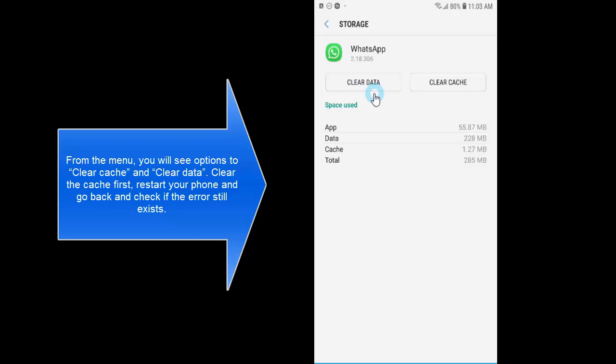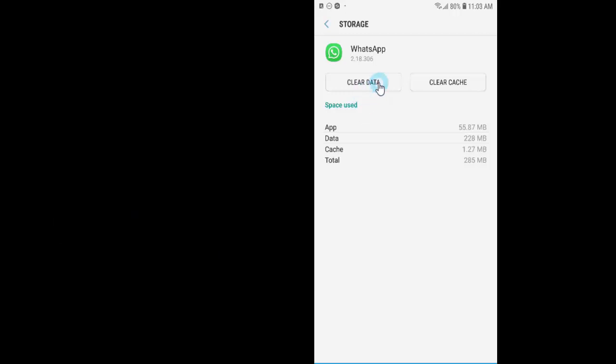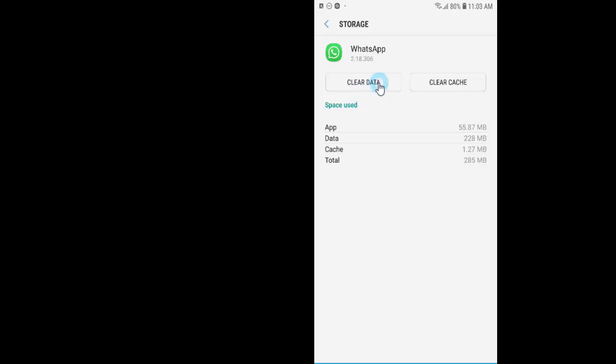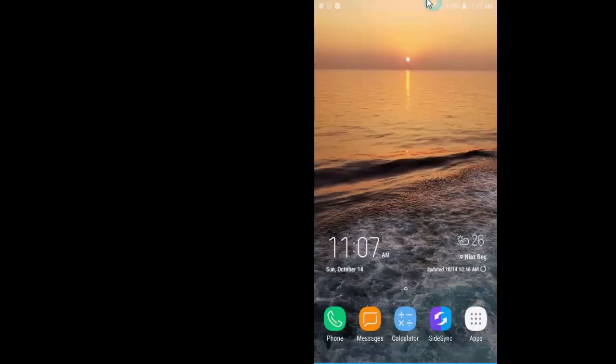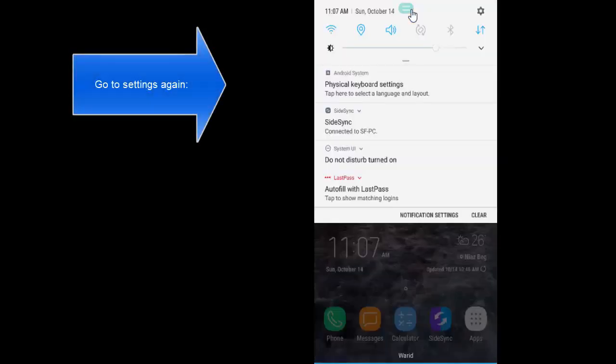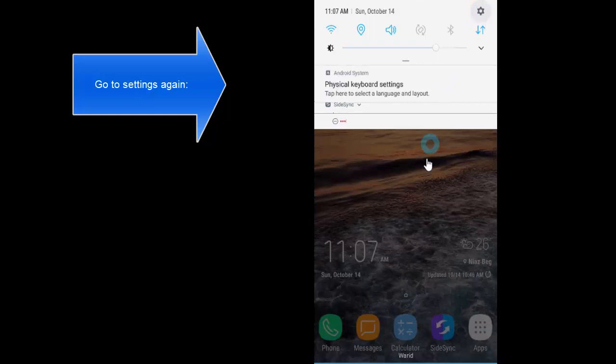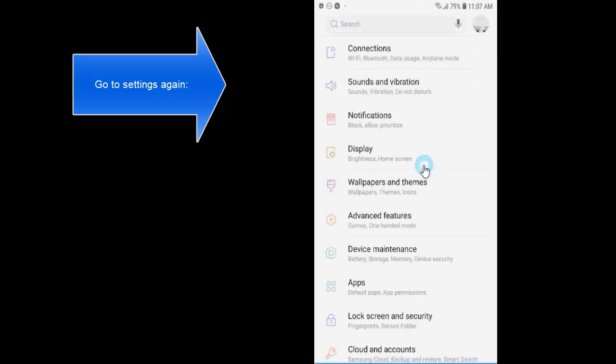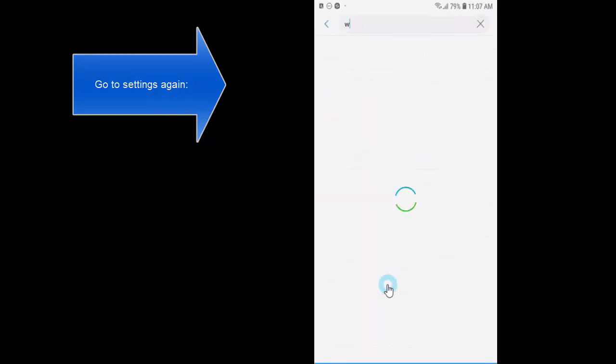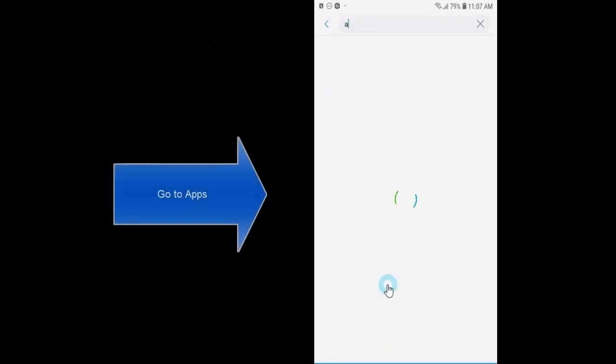Once this is done, following steps from the previous method, we'll go to settings, from settings we'll go to apps.